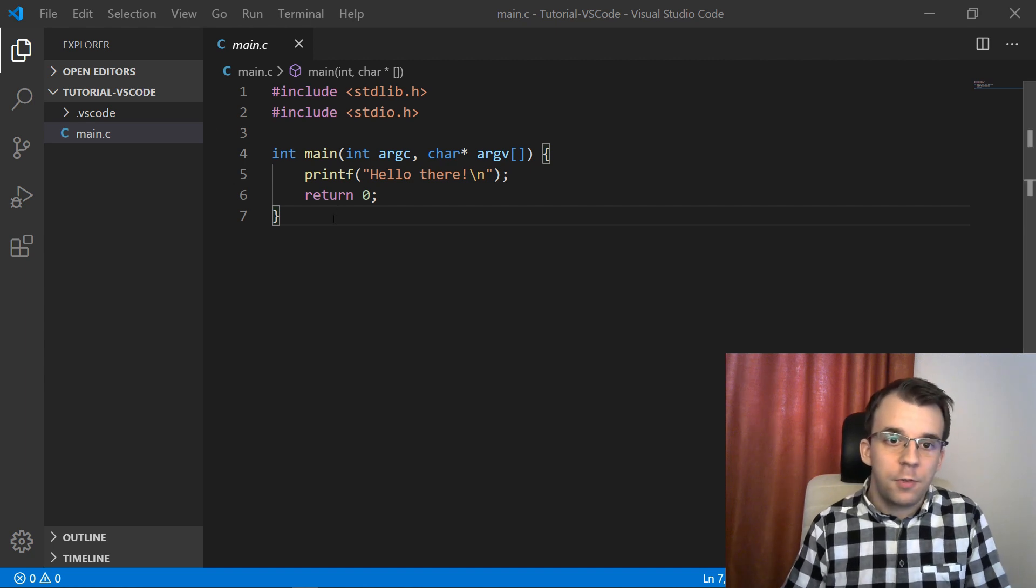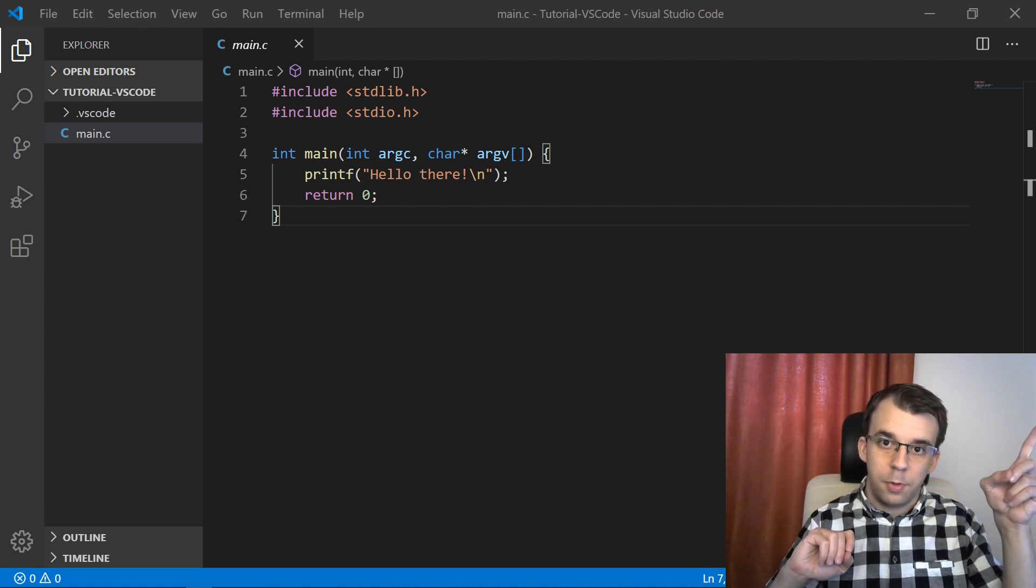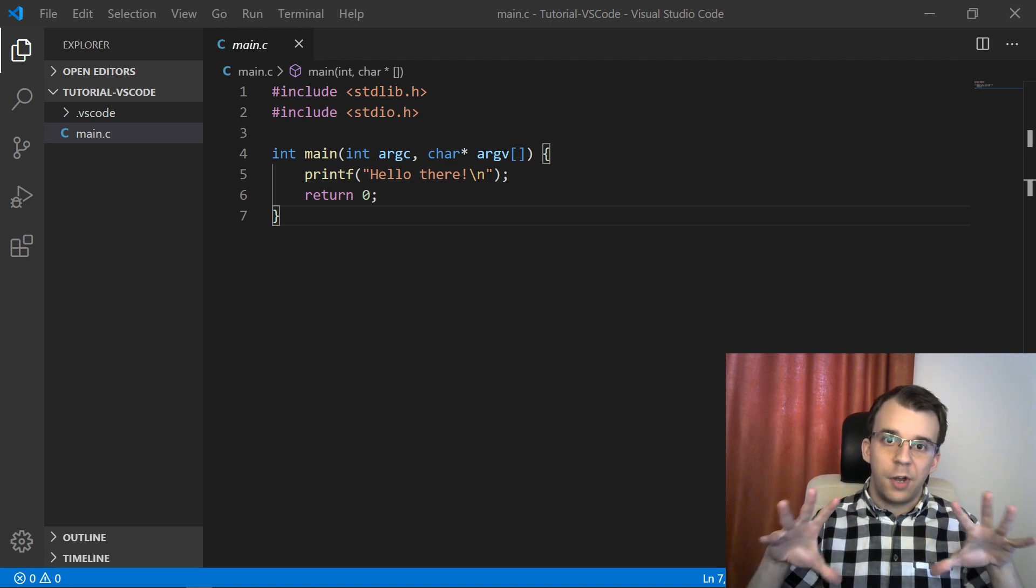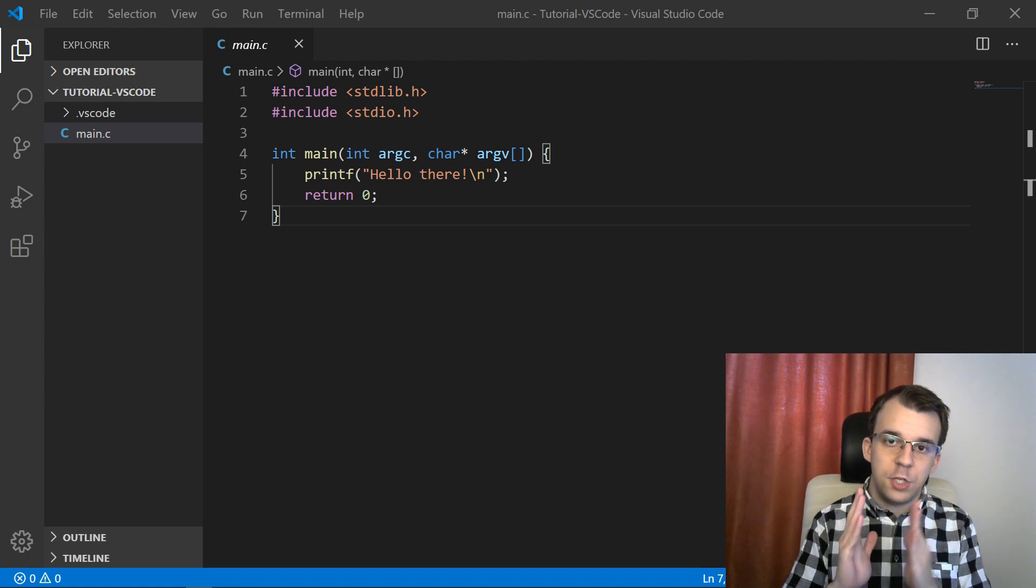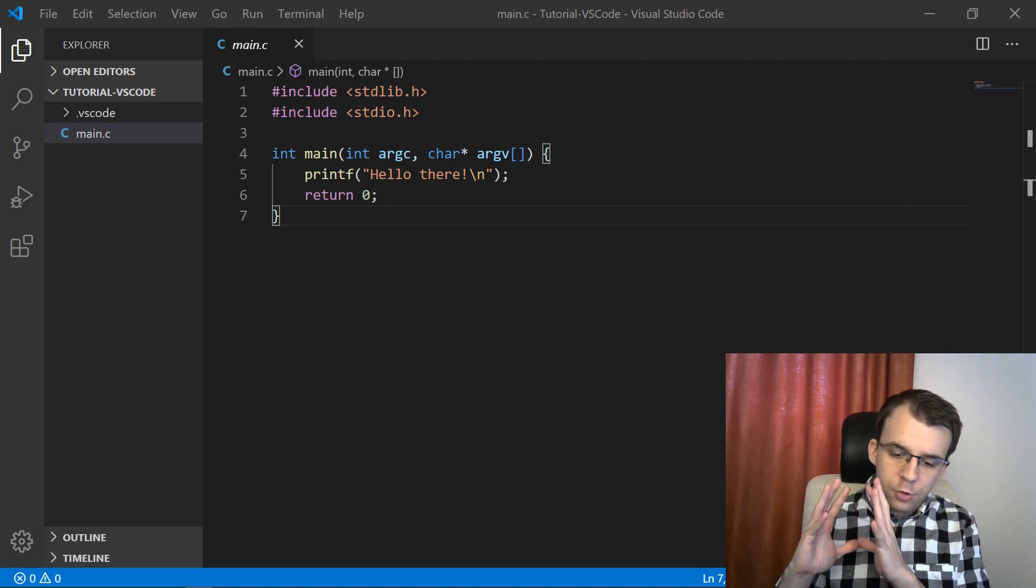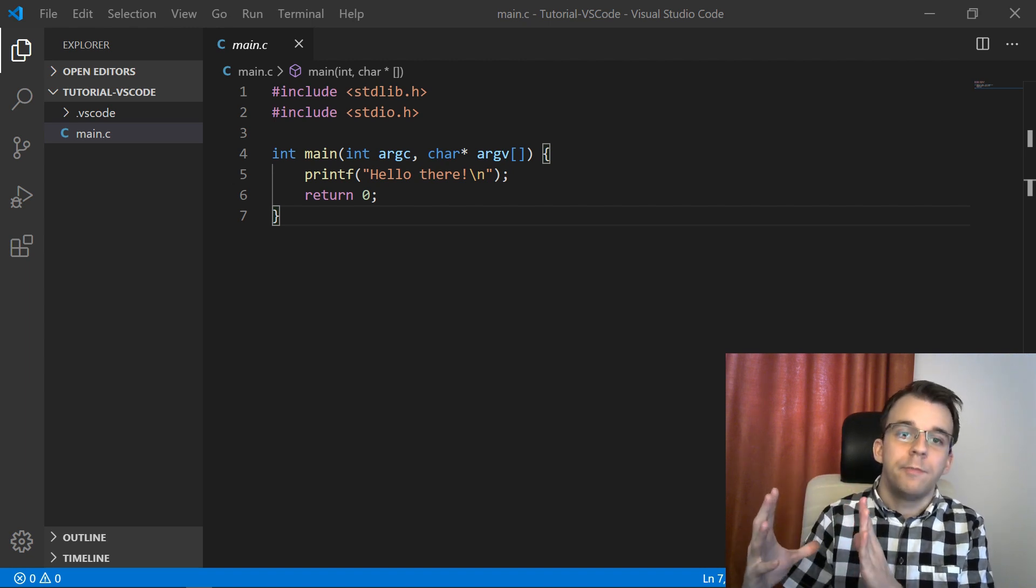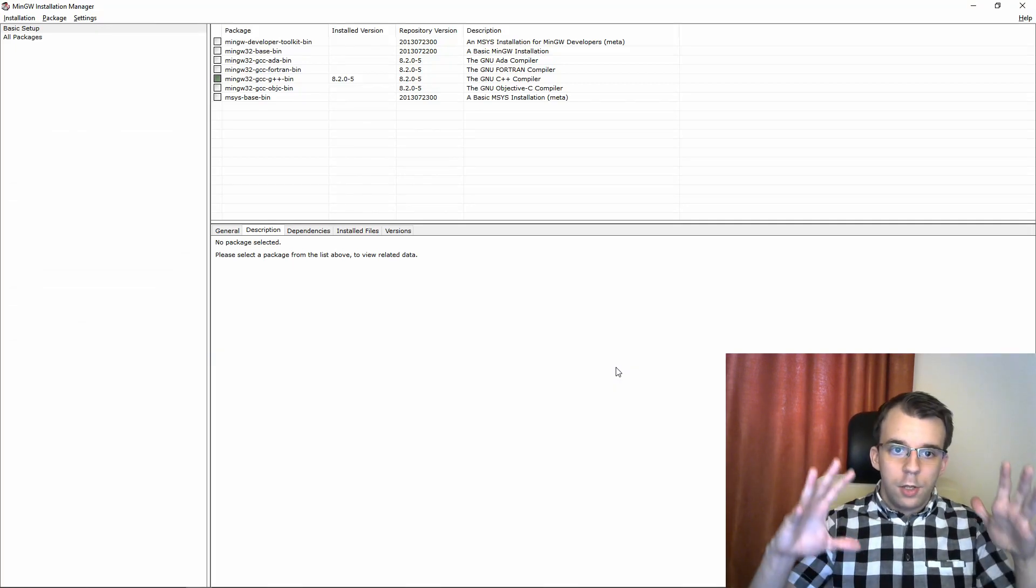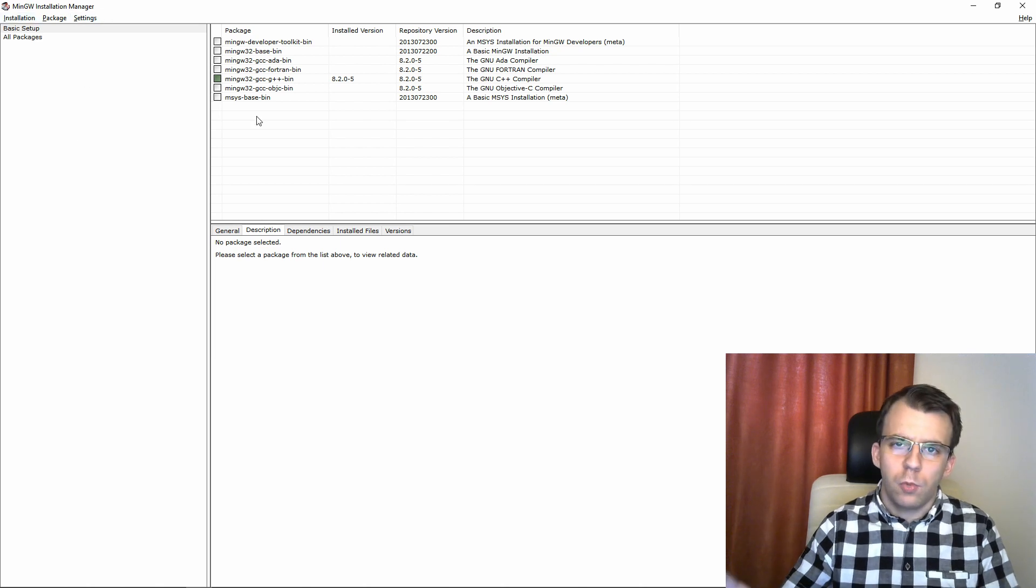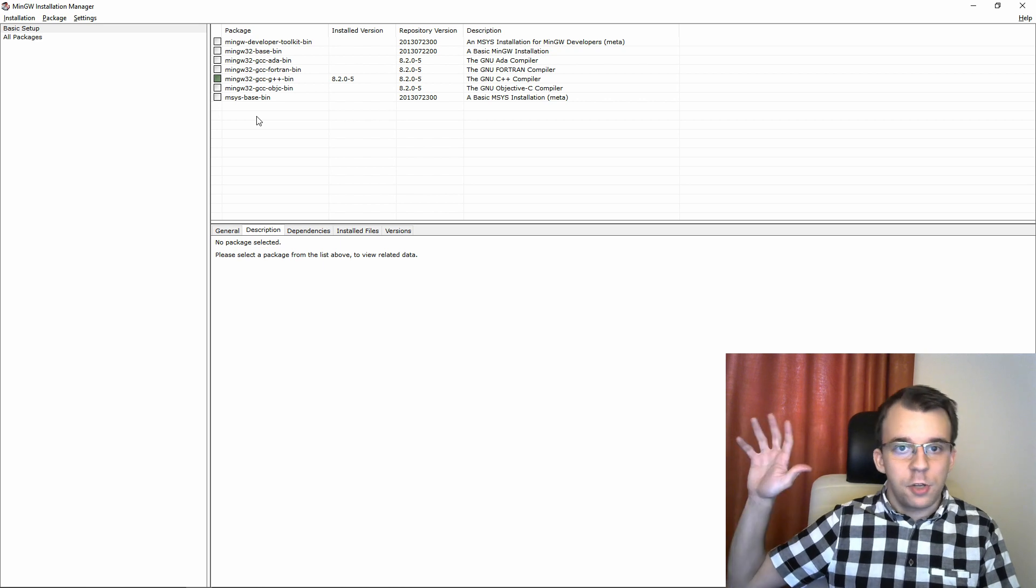First things first, what you have to do for MinGW is take a look at the video that I linked up top. That's a video that shows you how to compile and run code in Notepad++. Part of it is where you install the MinGW compiler. I think it's only the beginning part where I just install that and show you how to do it on Windows. Next up, if you've got MinGW installed, you should be able to open the MinGW installation manager.